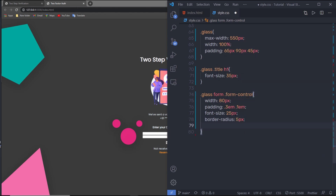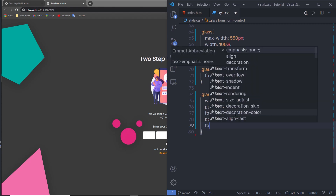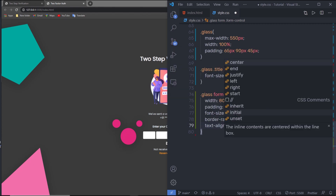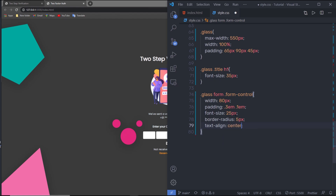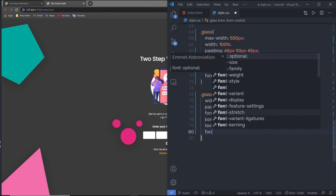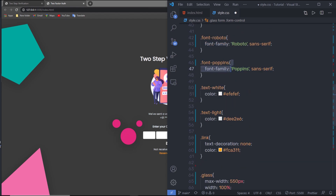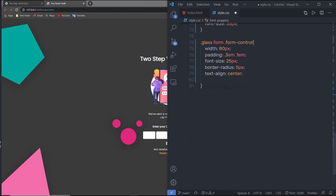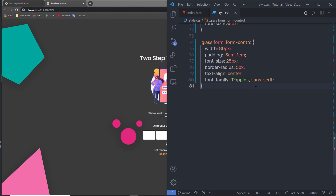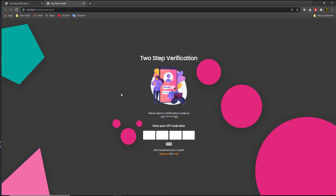I'll also set text-align center and specify the Poppins font-family to the input fields. After saving, the text boxes are looking good.